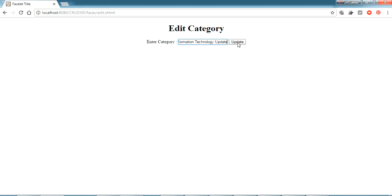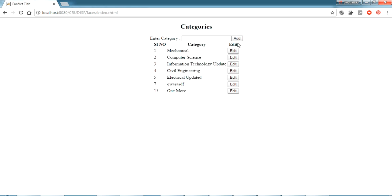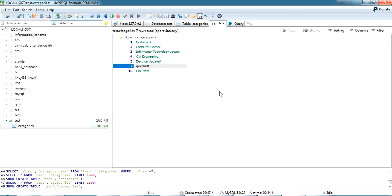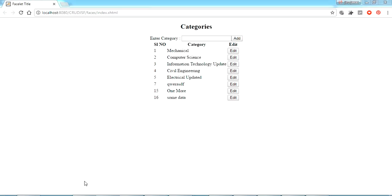After updating, it navigates back to index.xhtml. I add a header in edit.xhtml labeled 'Edit Category'. Restarting the project completely, I test editing 'Computer Science' — changing it to 'Computer Sense' and clicking Update. The value is updated. Testing another field with 'Information Technology' — it gets updated and confirmed in the database on refresh.